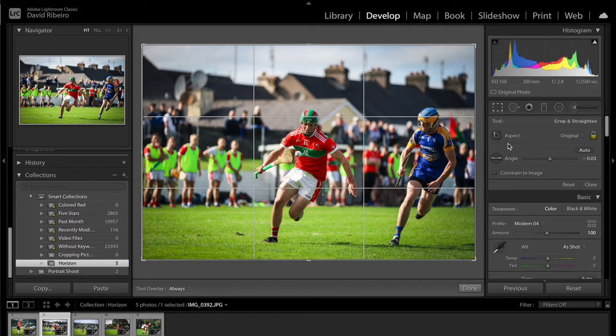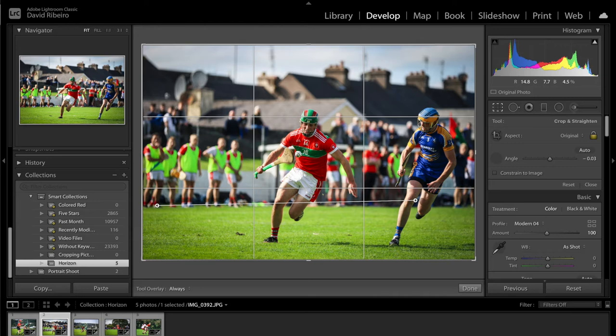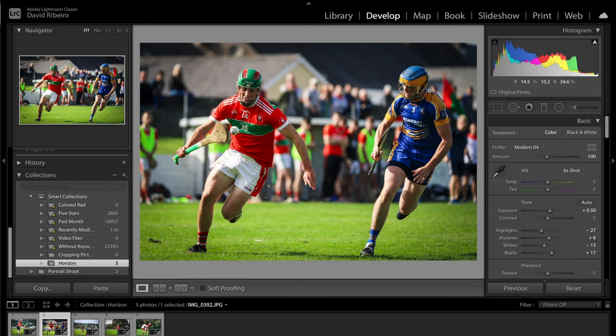Now I'm going to show you a different way of doing it, which is the angle tool. When you click it, you just draw a line — click and hold your mouse and draw a line on something that you believe should be straight for the horizon. In this case there's not much to straighten; it's just a matter of doing better framing of the picture. So I'm going to crop a little bit more. Something like this.